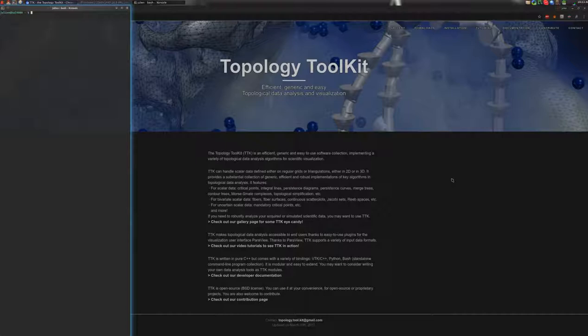Hello, welcome to this TTK tutorial. In this video I'm going to show you how to reproduce one of the examples shown in the gallery section of the TTK website.